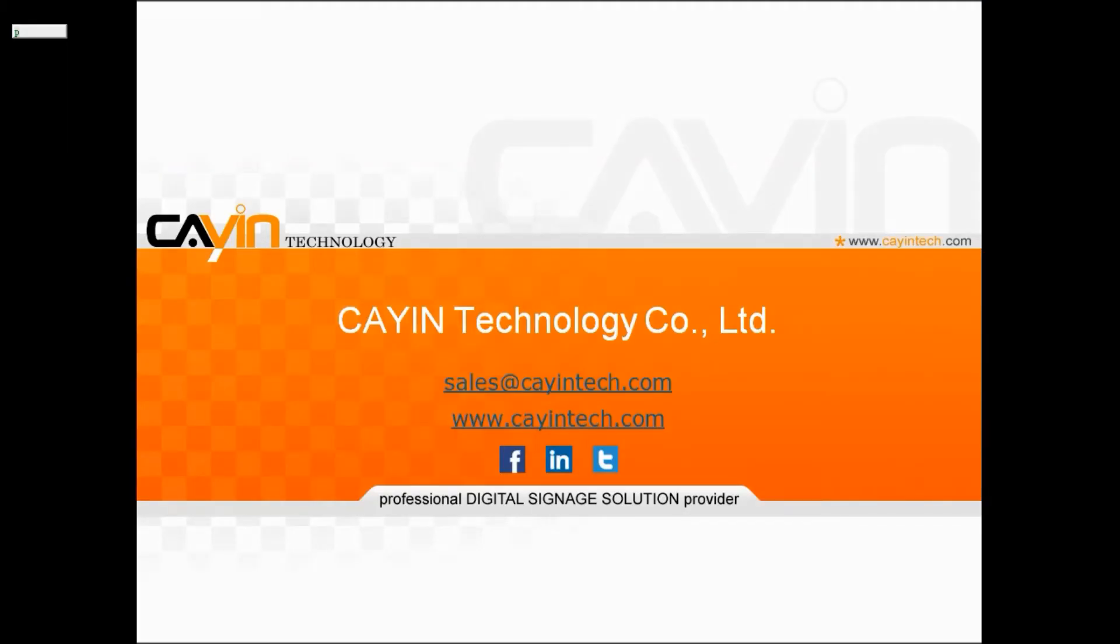Get in touch with us if you have further questions. Thank you for watching and thank you for choosing Cayin Technology.